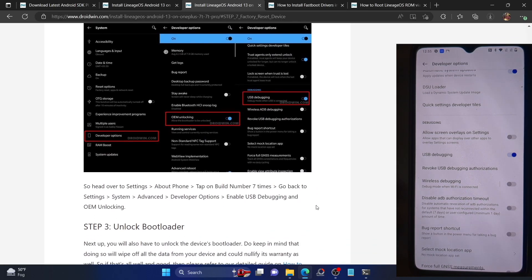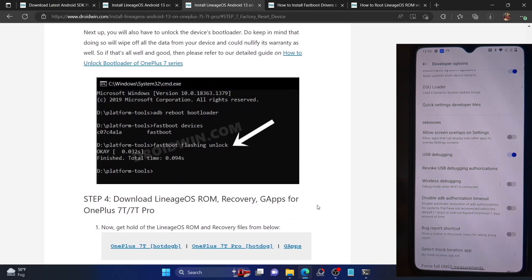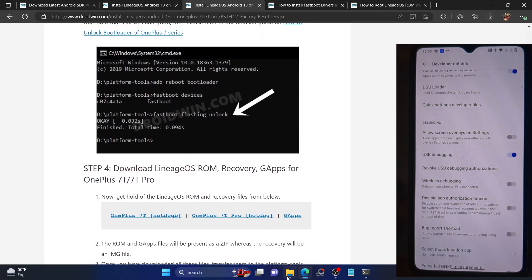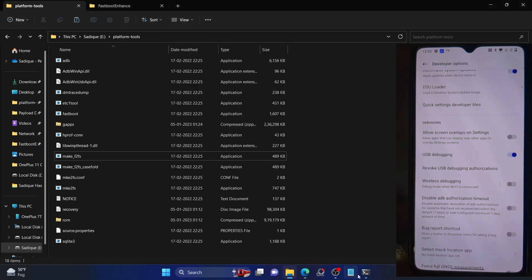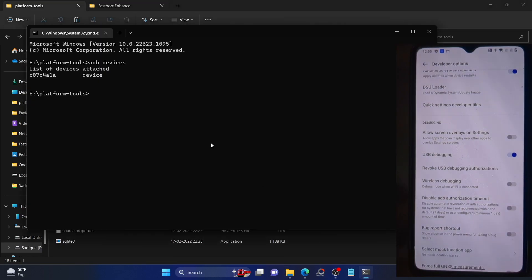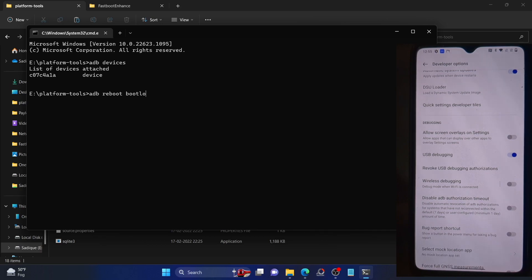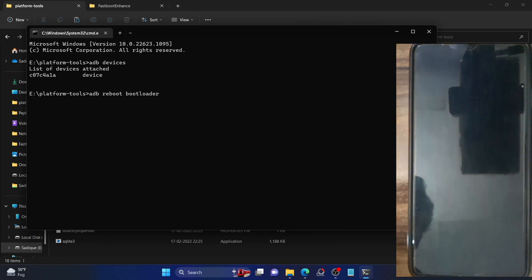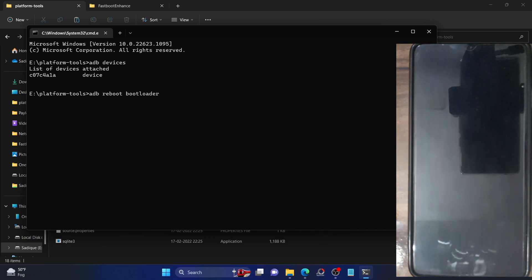Next, we have to boot our phone to fastboot mode. Execute the following command: 'adb reboot bootloader'. Type in this command and hit Enter — this will boot your phone to fastboot mode.